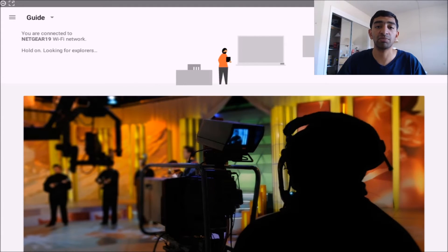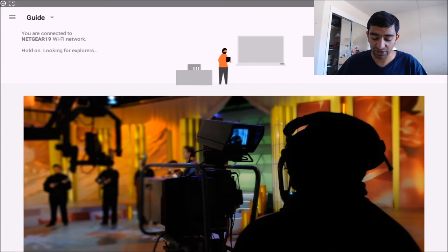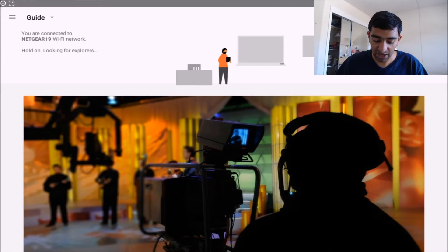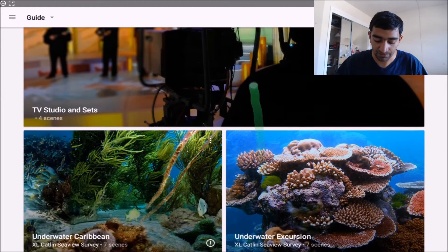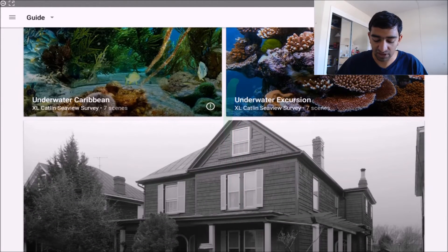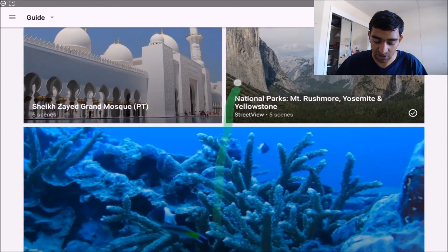I'm going to be mirroring the teacher point of view from my tablet onto the monitor so you guys can follow along with me. Starting off here, we have what the teacher first looks at, and you can basically see a bunch of different what they call expeditions that the teacher can take their students on.